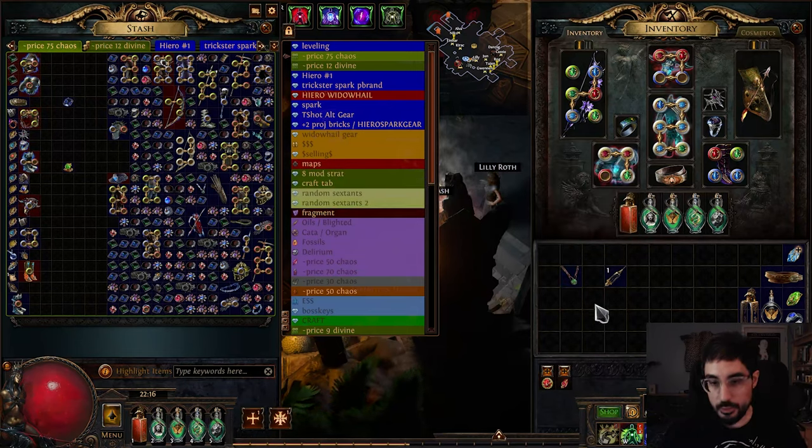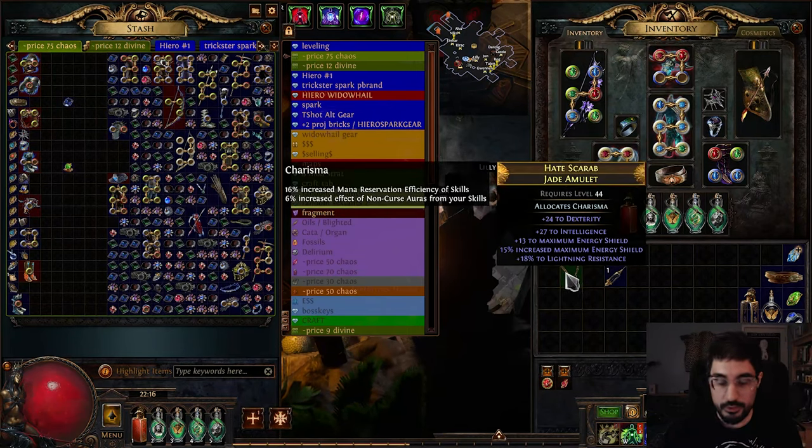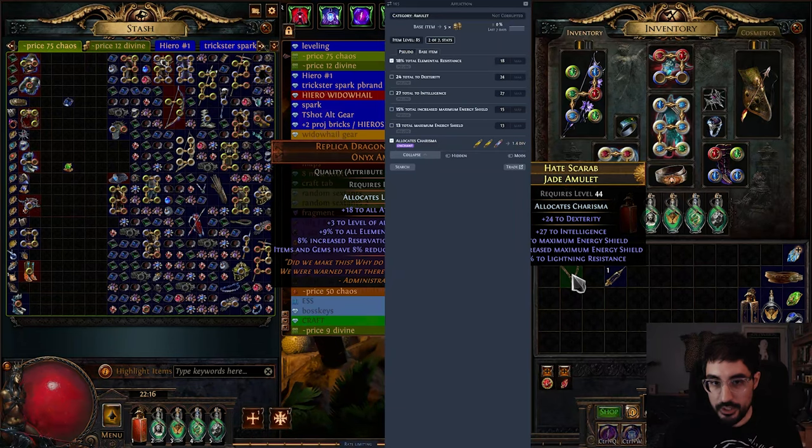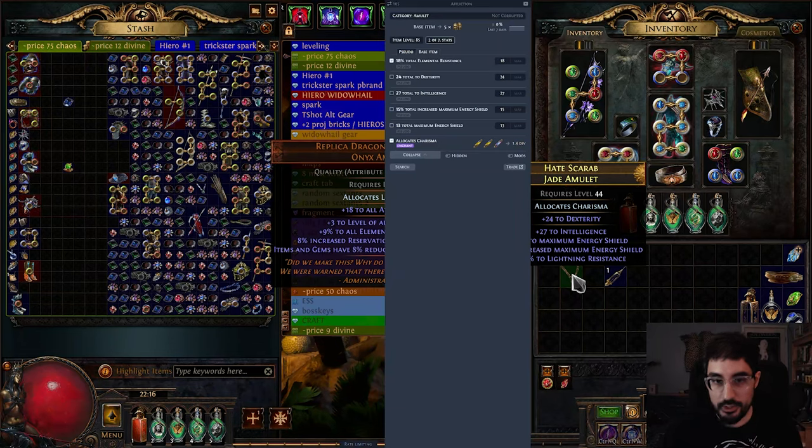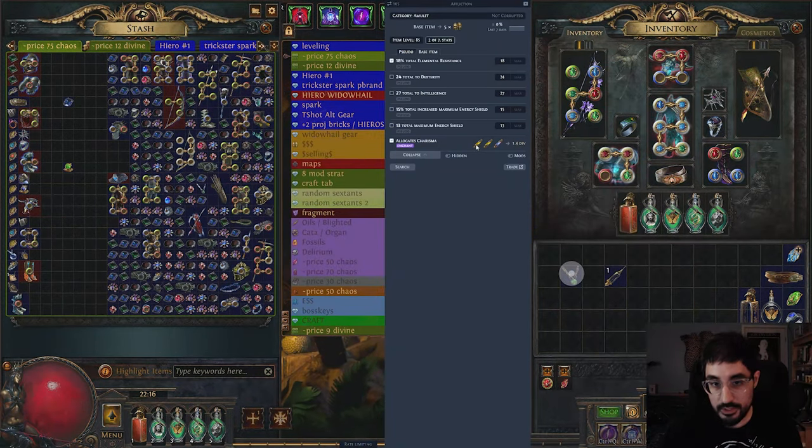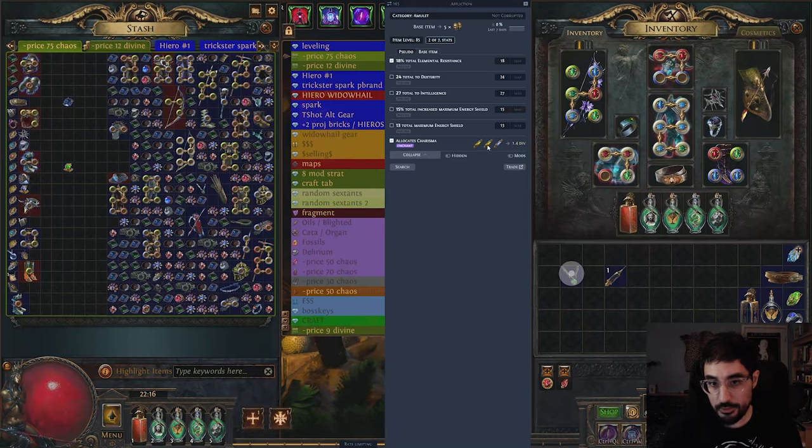Without having to memorize exactly what has golden oils you can just use Awakened Path of Exile Trade and then you hit ctrl D on the item and if it does have a golden oil it is going to tell you right here. So as you can see this one has a gold gold or opalescent.